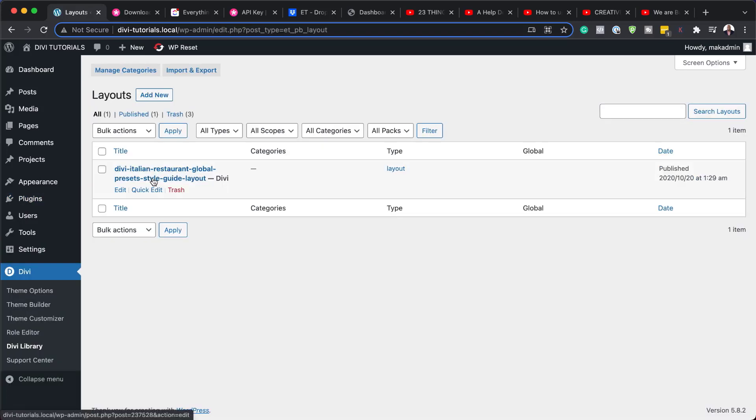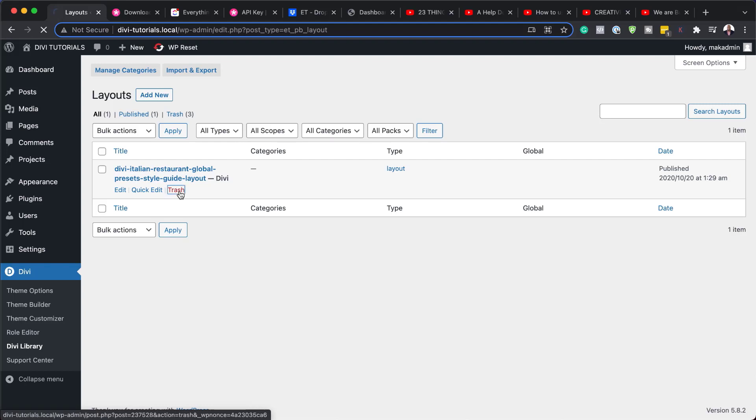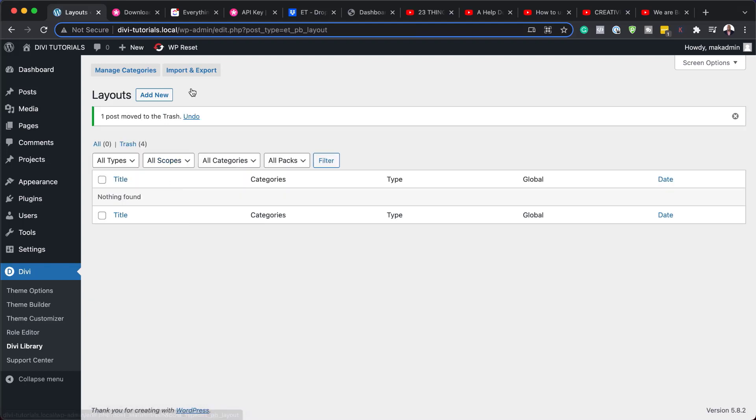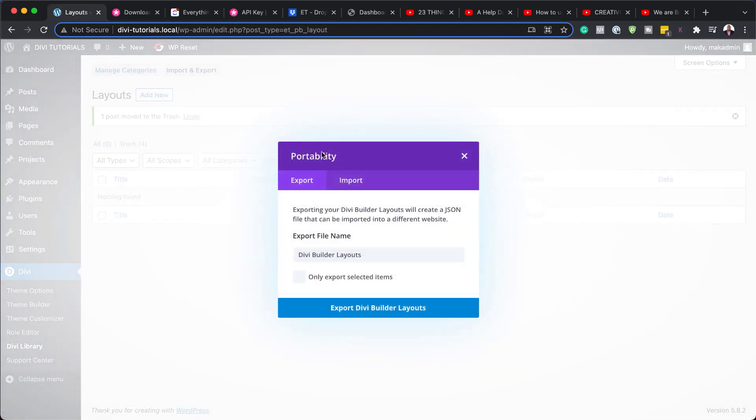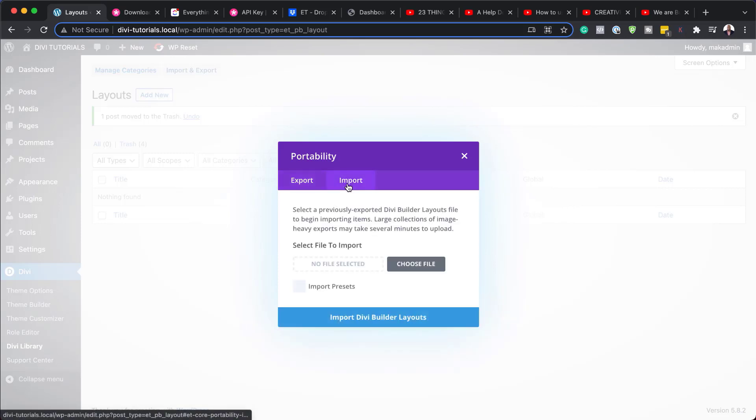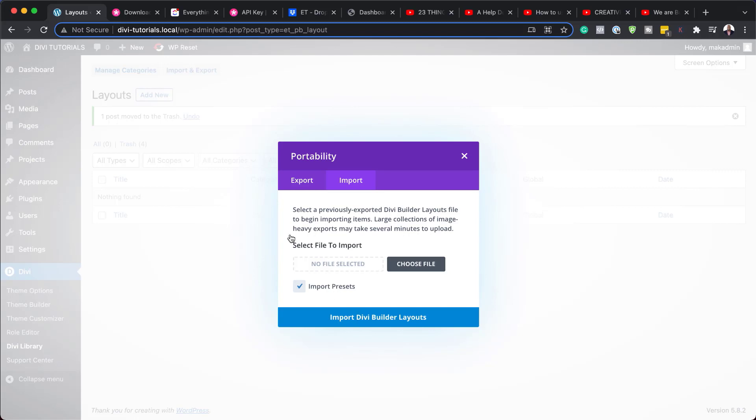Next, in fact, you know what, before we add our style guide, I'm just going to trash this one here. We don't need it. So I'm going to click here on import and then click on import. Next, I want to make sure that I click here where it says import presets.